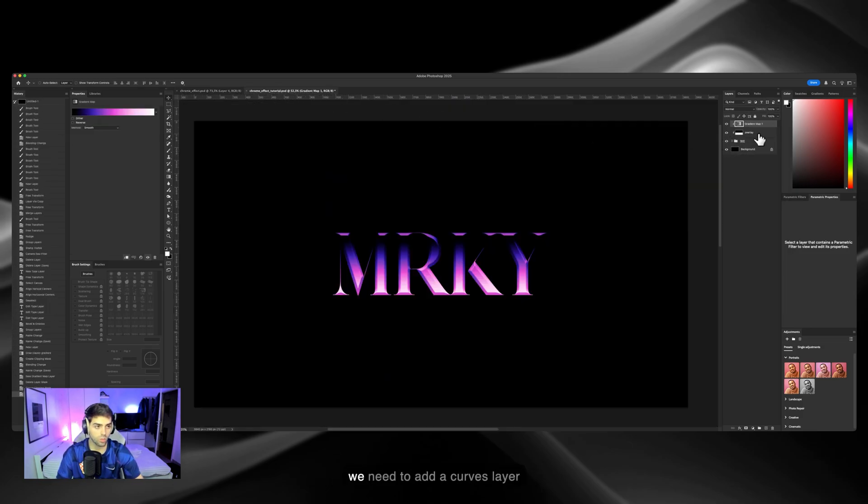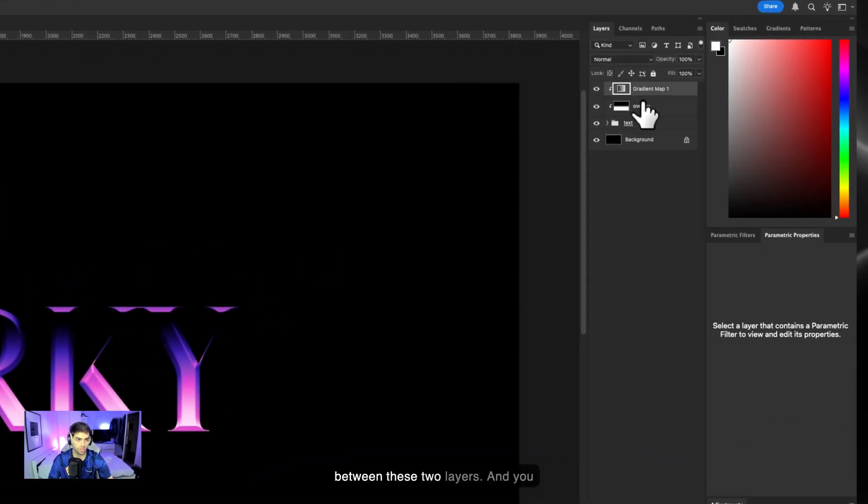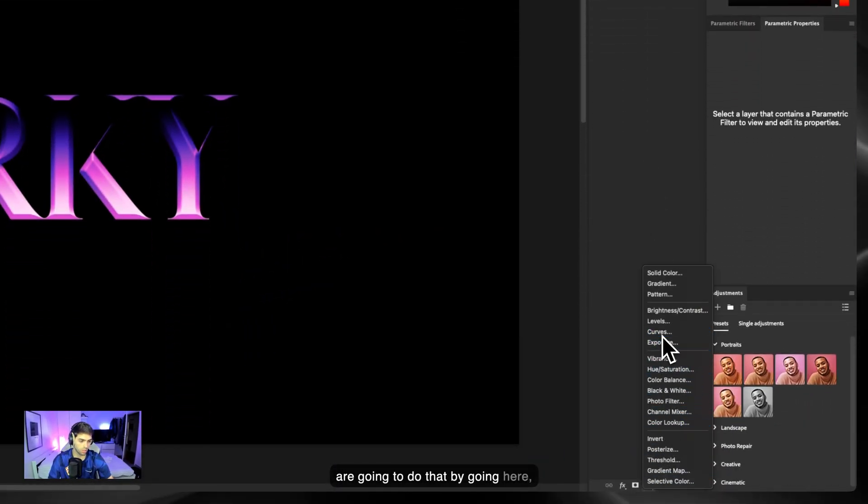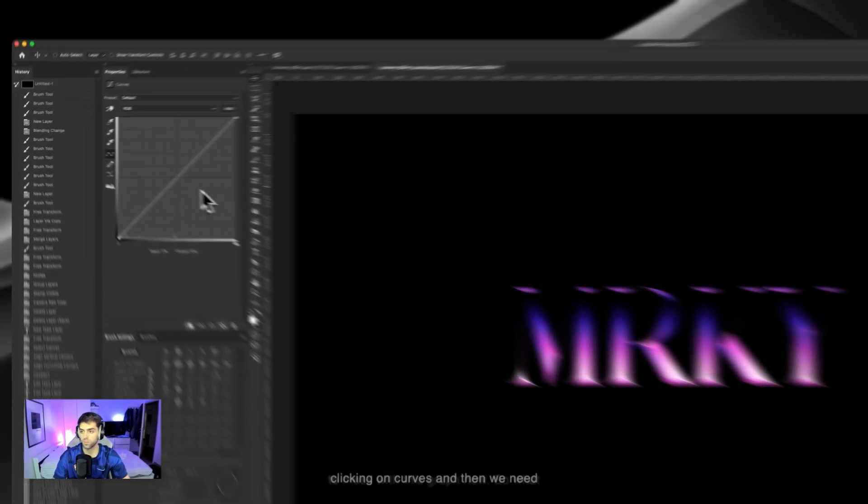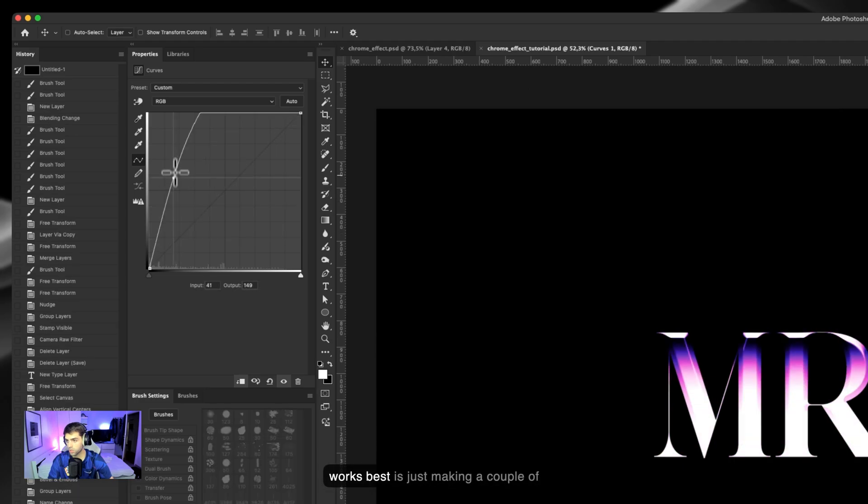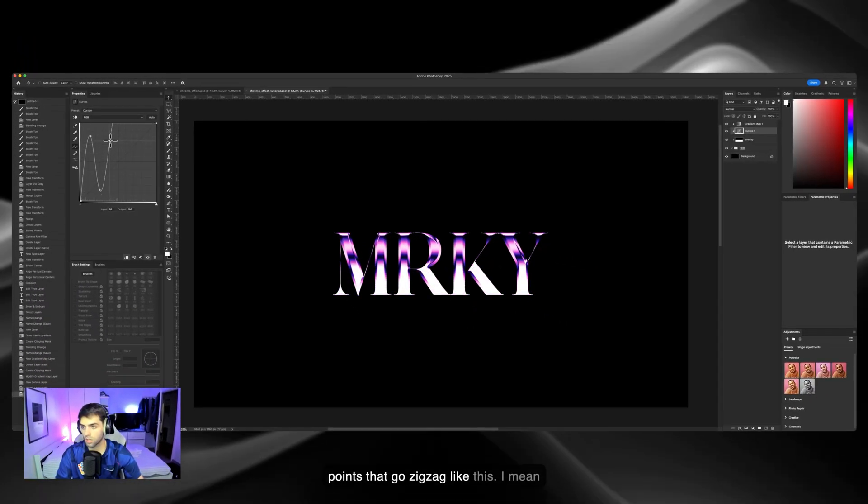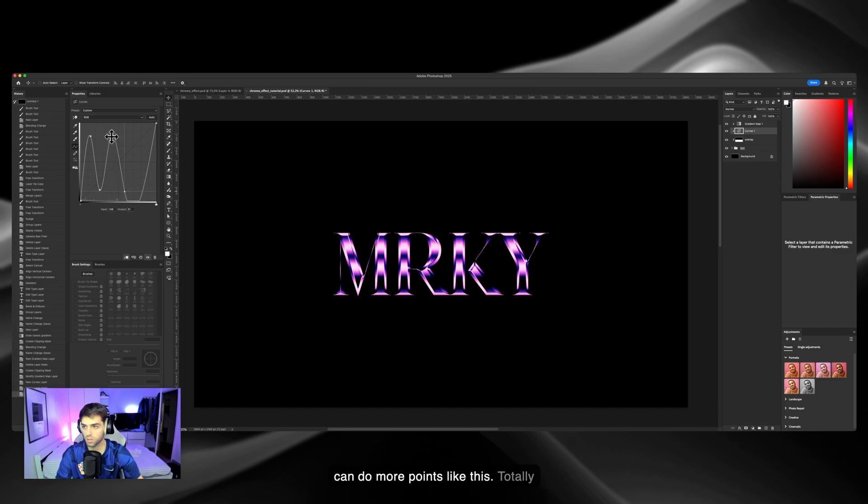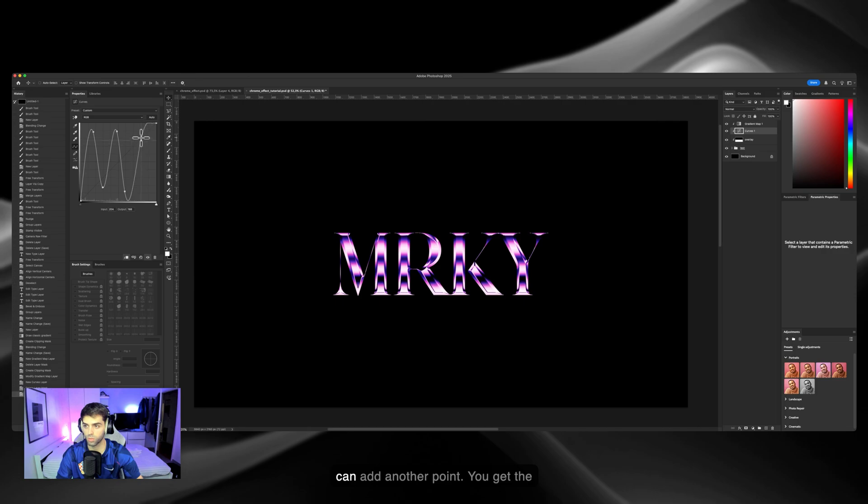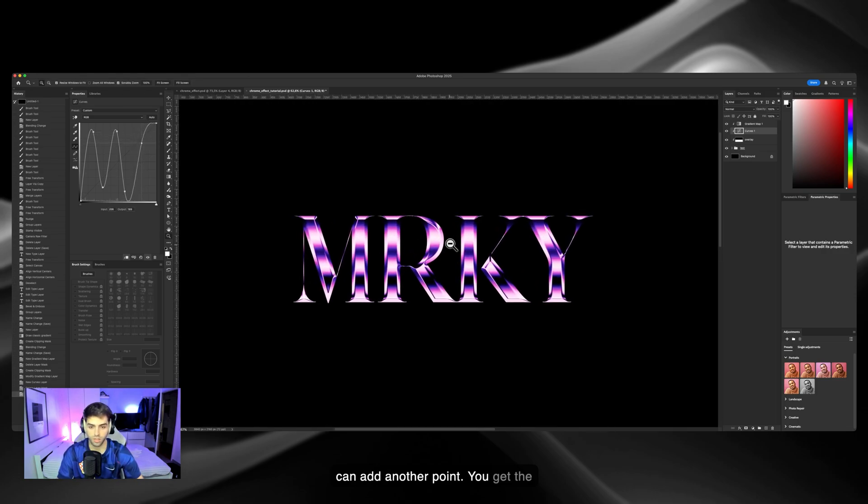Now we need to add a curves layer between these two layers. You're gonna do that by going here and clicking on curves. Then we need to mess with this graph. What works best is just making a couple of points that go zigzag like this. You can already see the effect, but we can add more points. Totally up to you. We can add another point. But yeah, you get the idea.